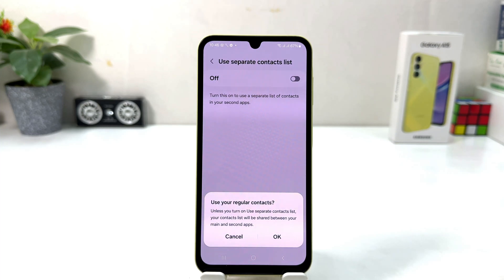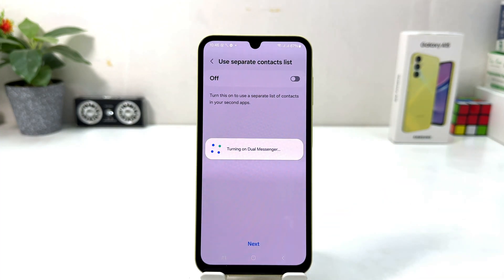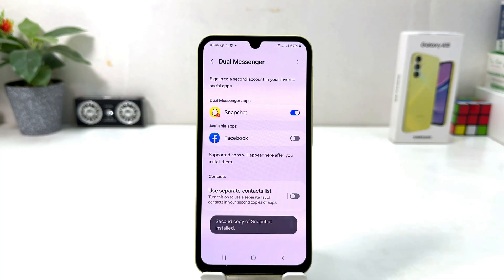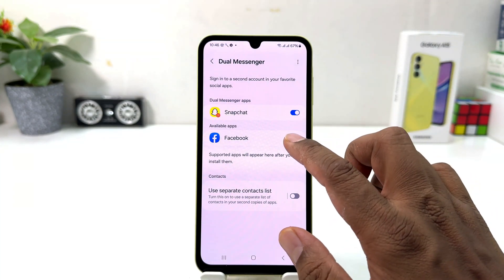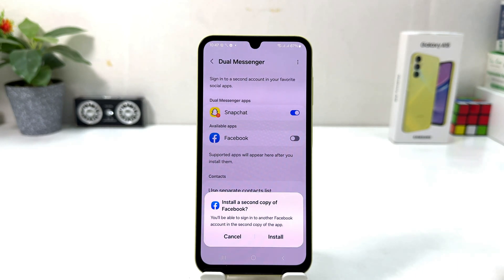I'm going to click Next and then use my regular contact list, so I'll click OK. Now you can see my Snapchat Dual Messenger is going to be turned on. You can also turn on any other apps — for example, I would like to turn on Facebook as well.